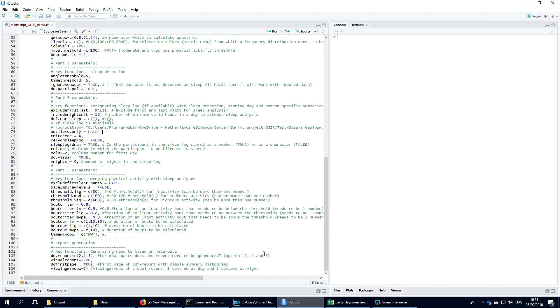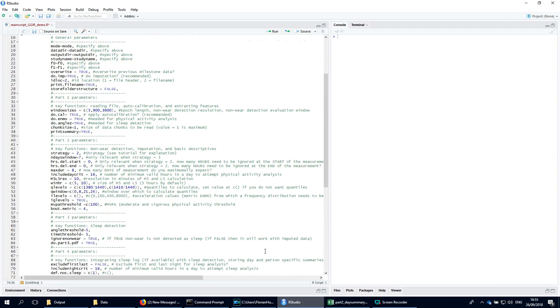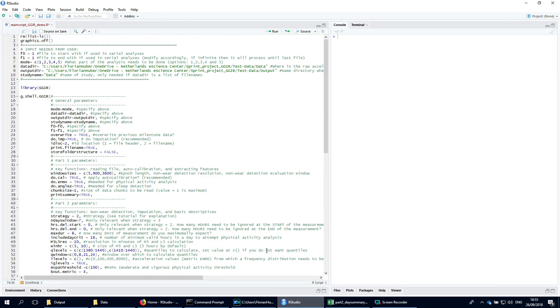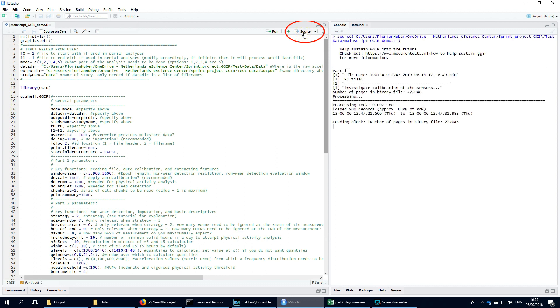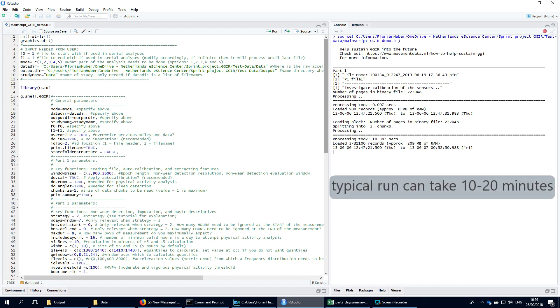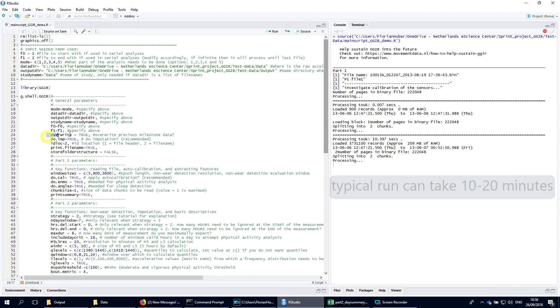Once all parameters are set, we can start analyzing the raw data using the source button in RStudio. Especially deriving the milestone output from part 1 can take a while. The typical duration of processing an acceleration file with all 5 parts is between 10 and 20 minutes, depending on the specifications of your computer and the duration of the recording you are working with. Often this only has to be done once.